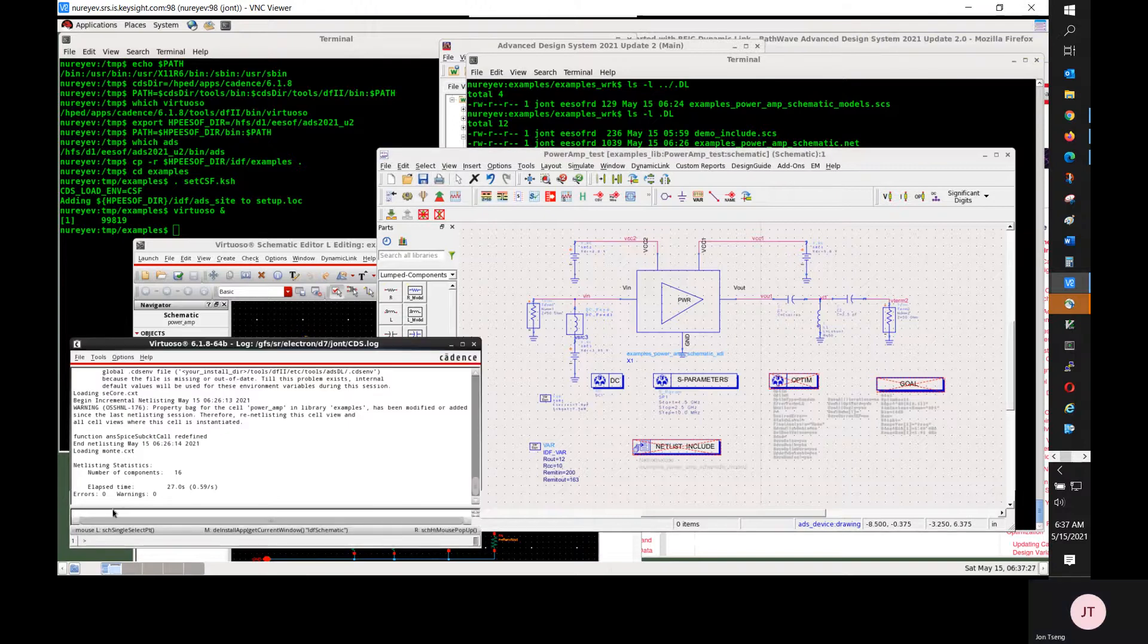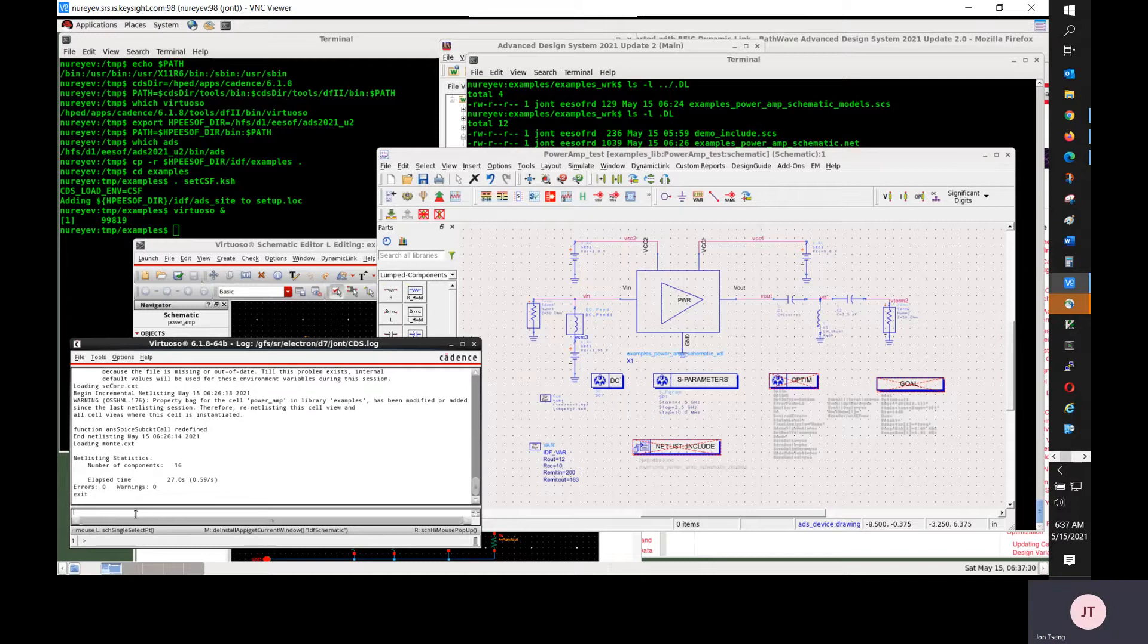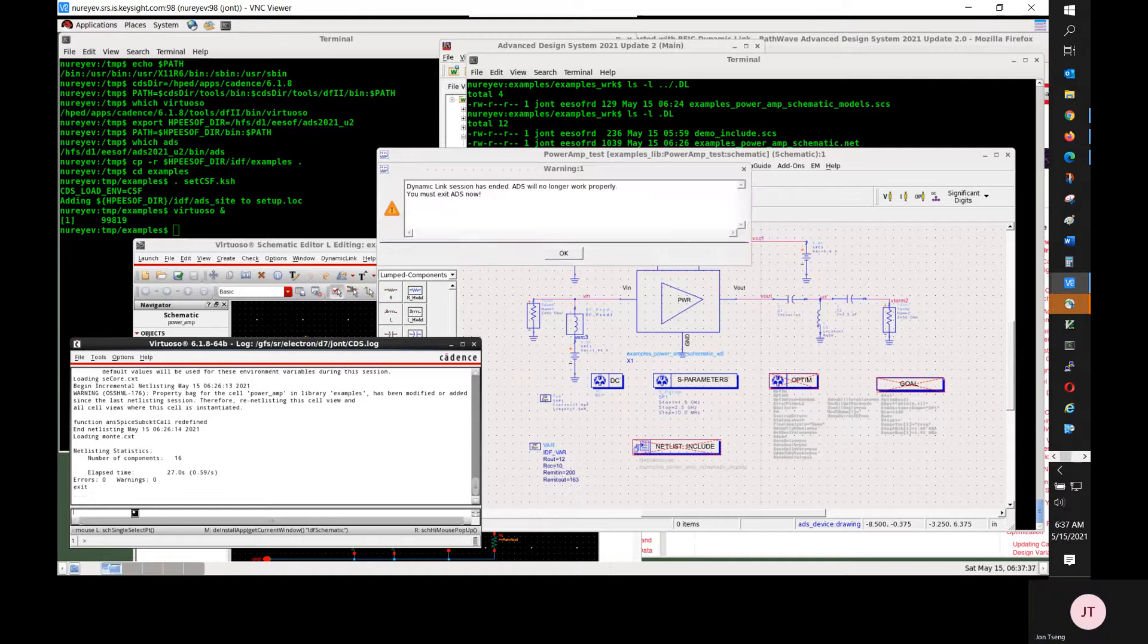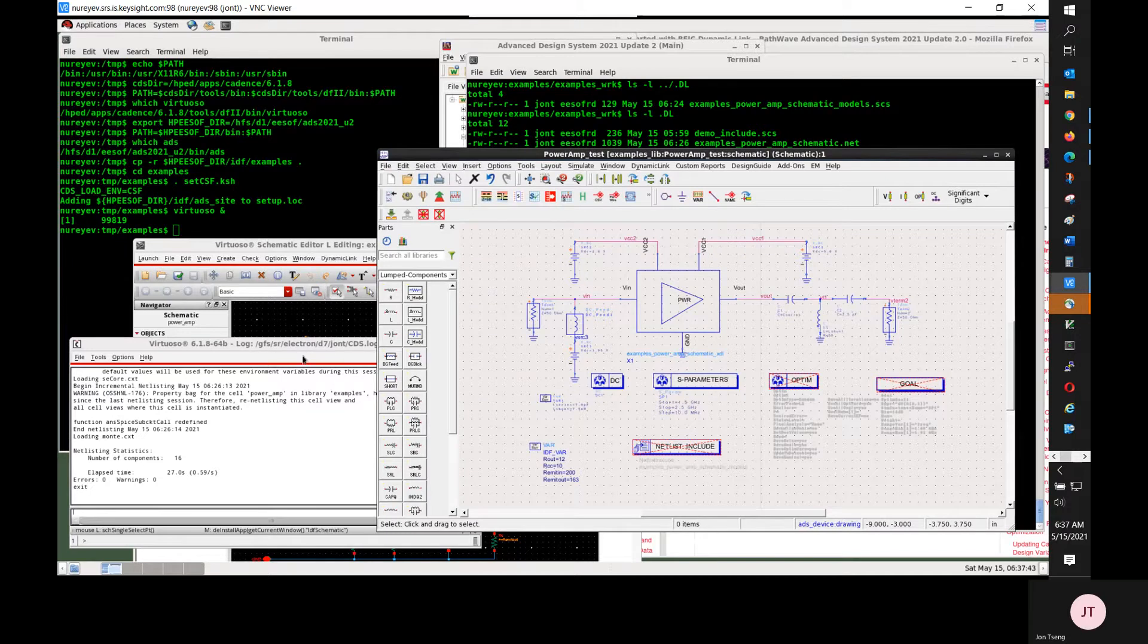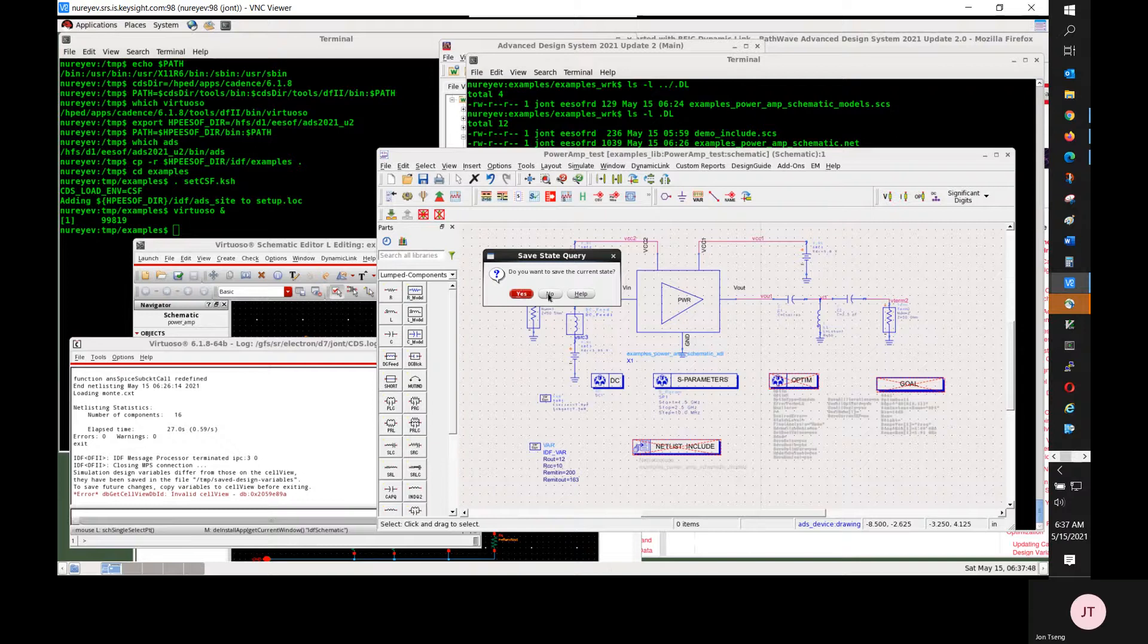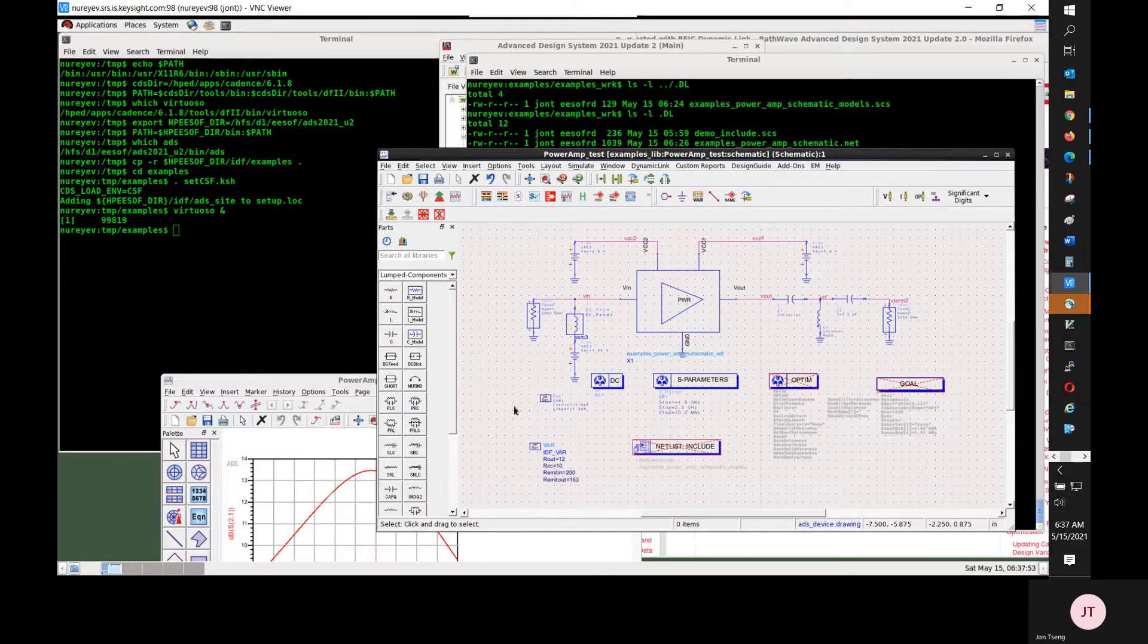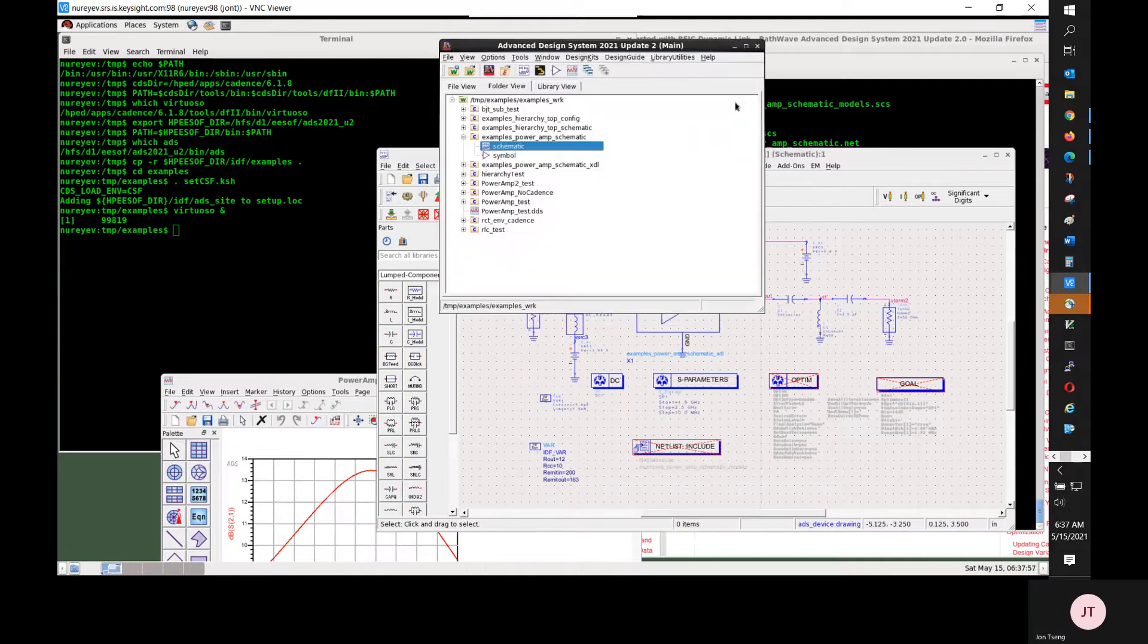I'm going to save this. Now I don't need Cadence. I can exit Cadence. And once I exited Cadence, I will also need to quit ADS within certain time. So I will quit ADS and start ADS standalone.